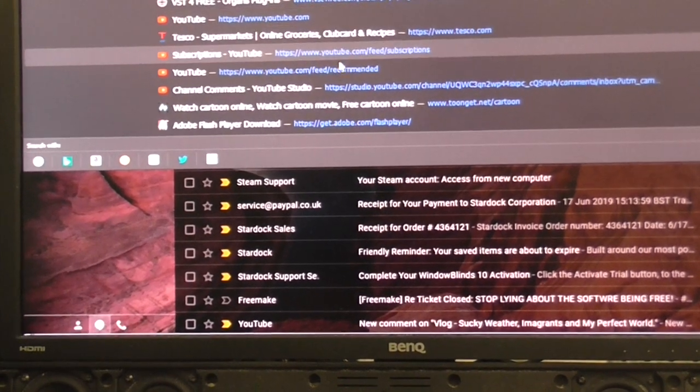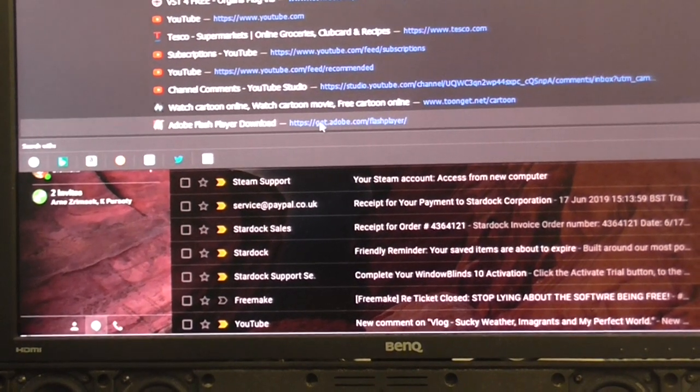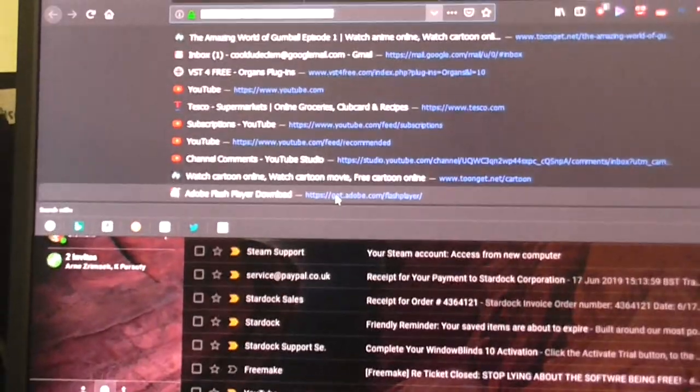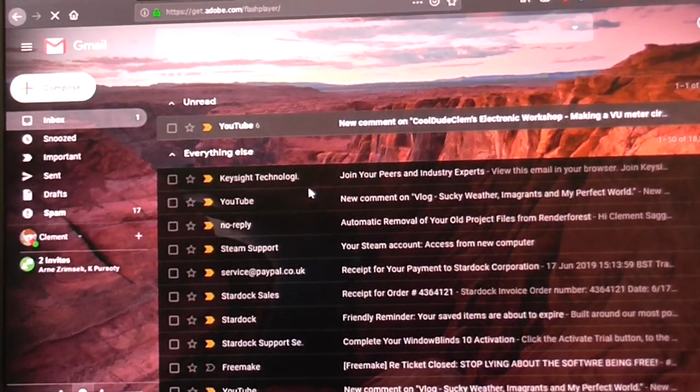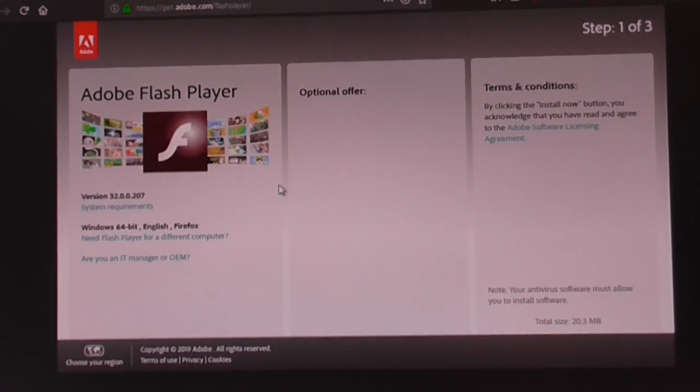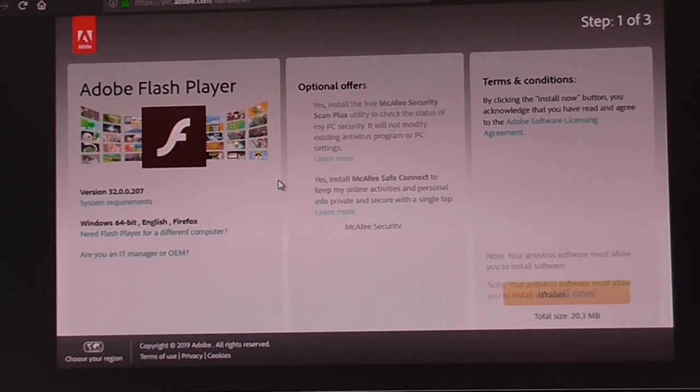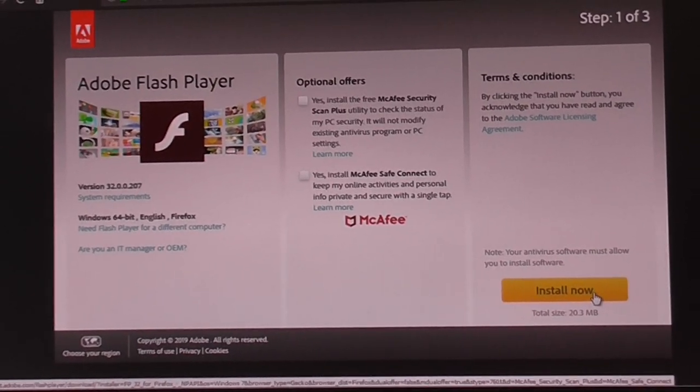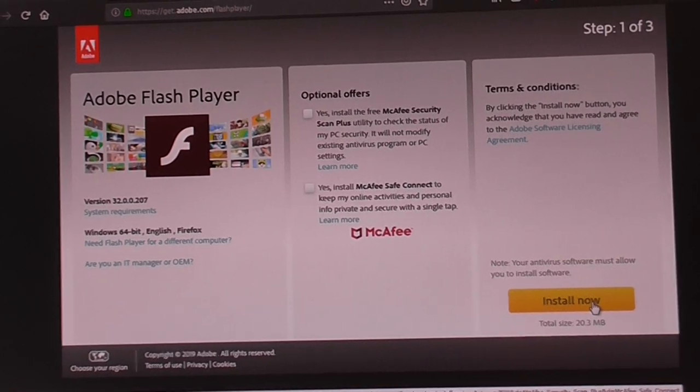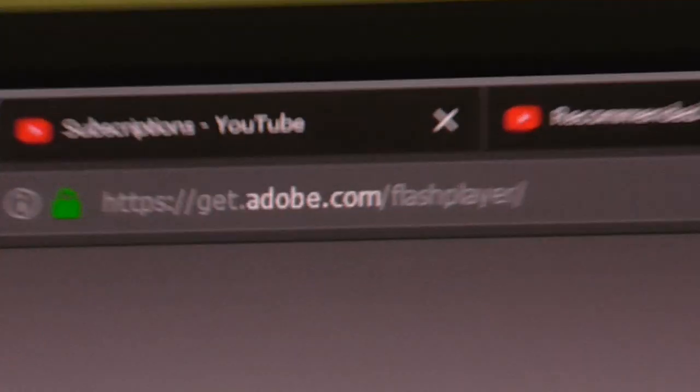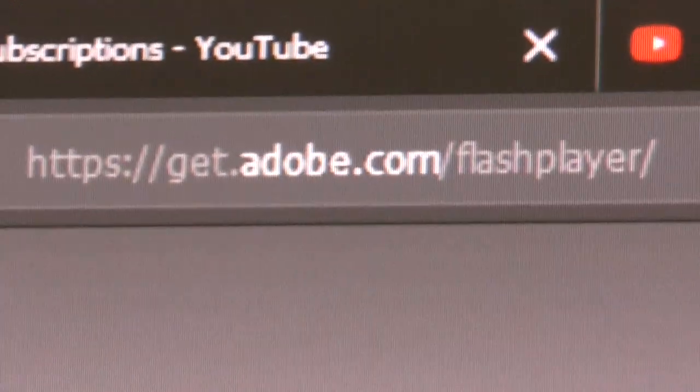Okay, let's see if it's in here anywhere. Yeah, there we go. We'll go install Flash Player, making sure I'm installing it from Adobe's site.